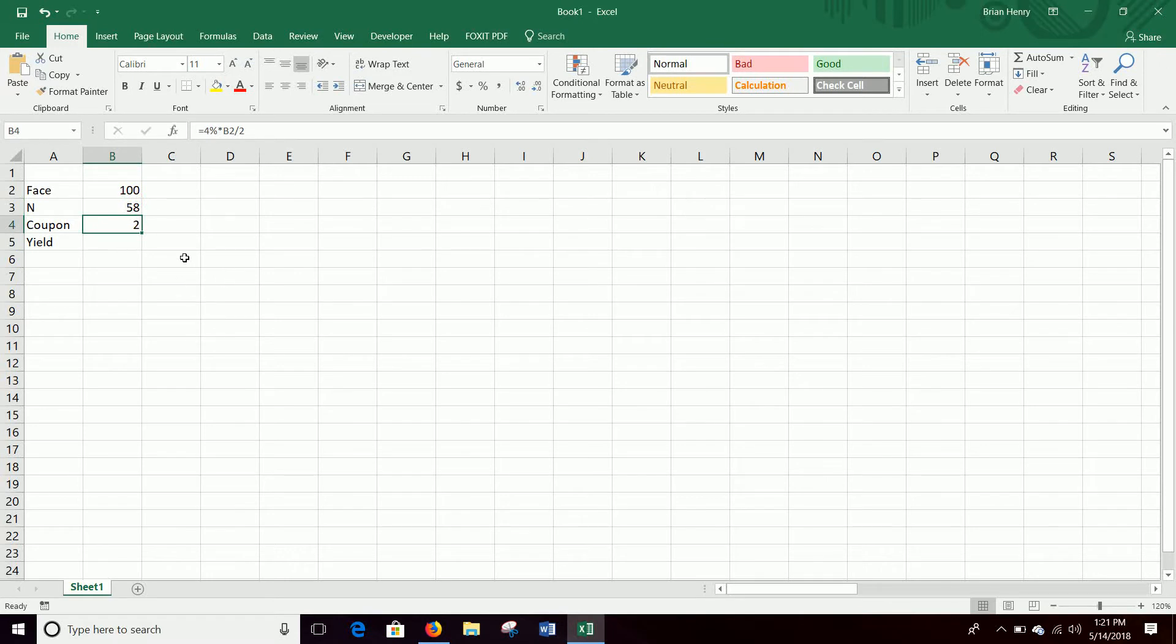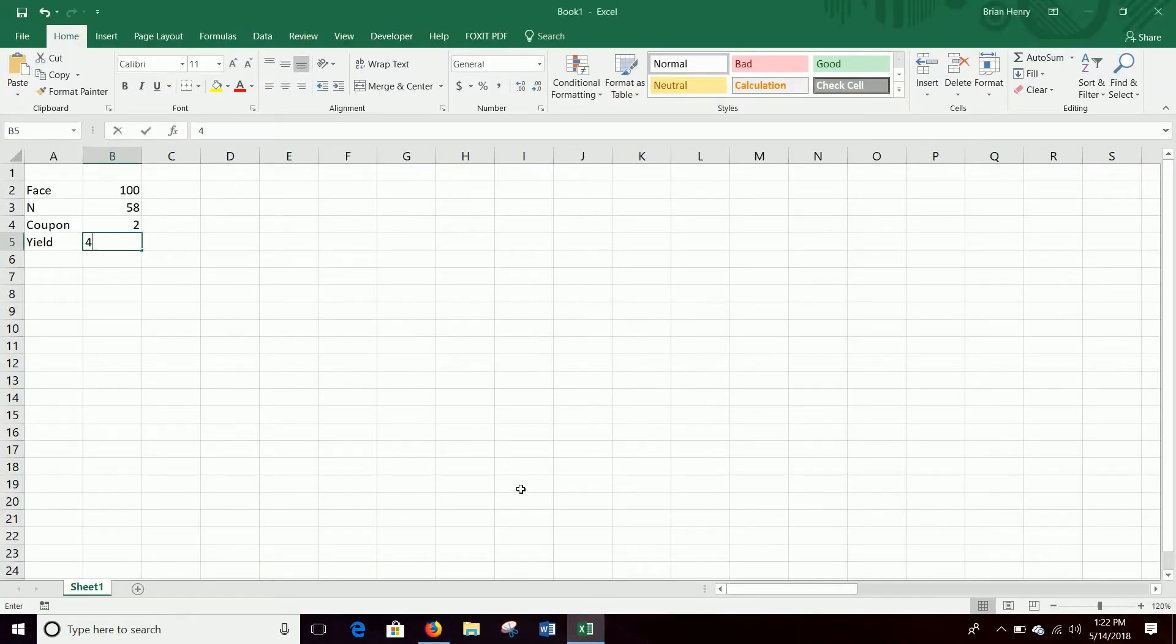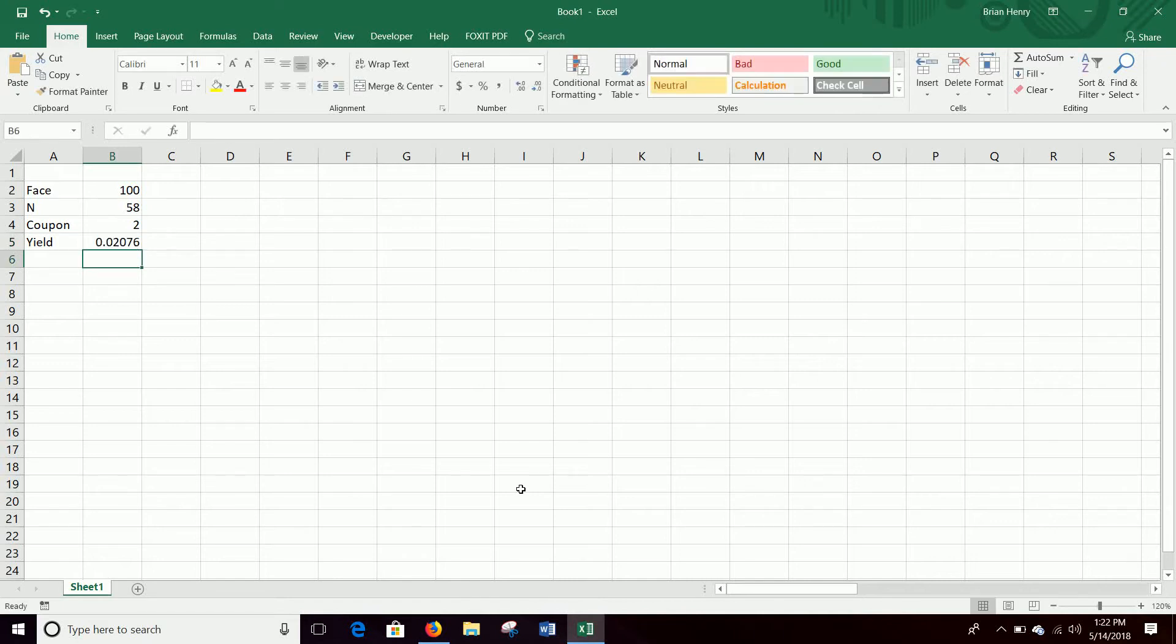And then the yield again, we'll have to adjust to the semi-annual: 4.152% - 4.152 equals 4.152% divided by two. And once we have that, then we just have to run the cash flows out.